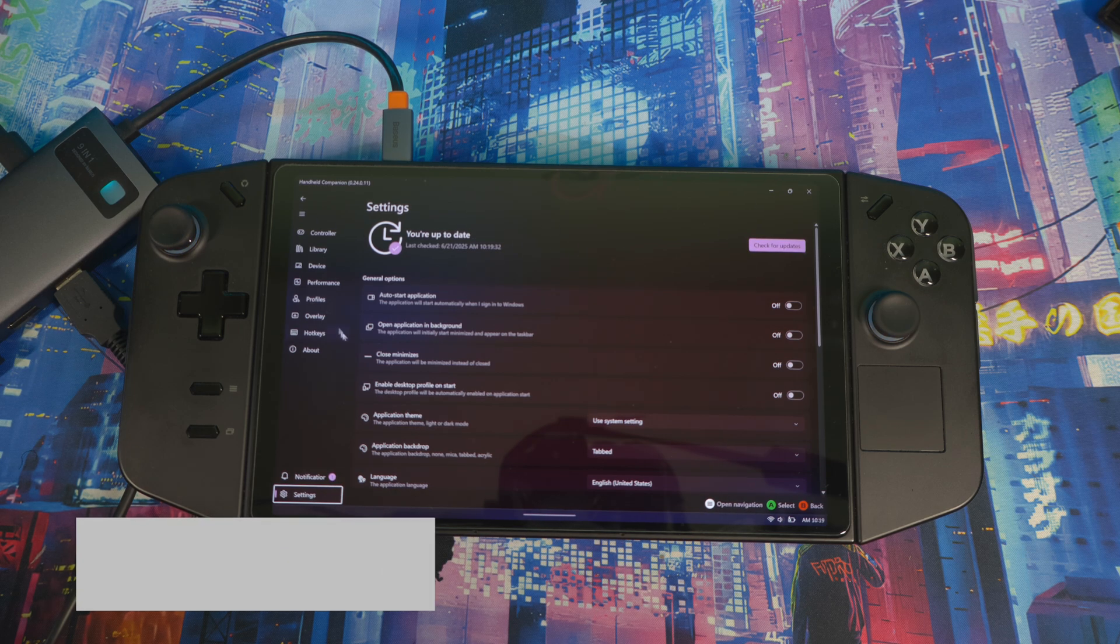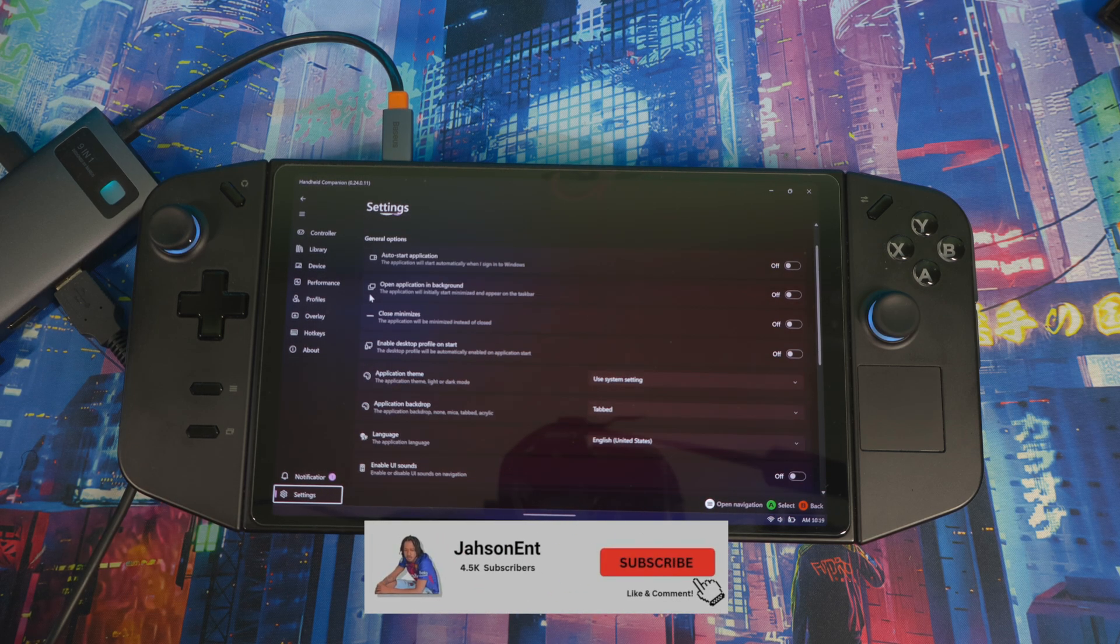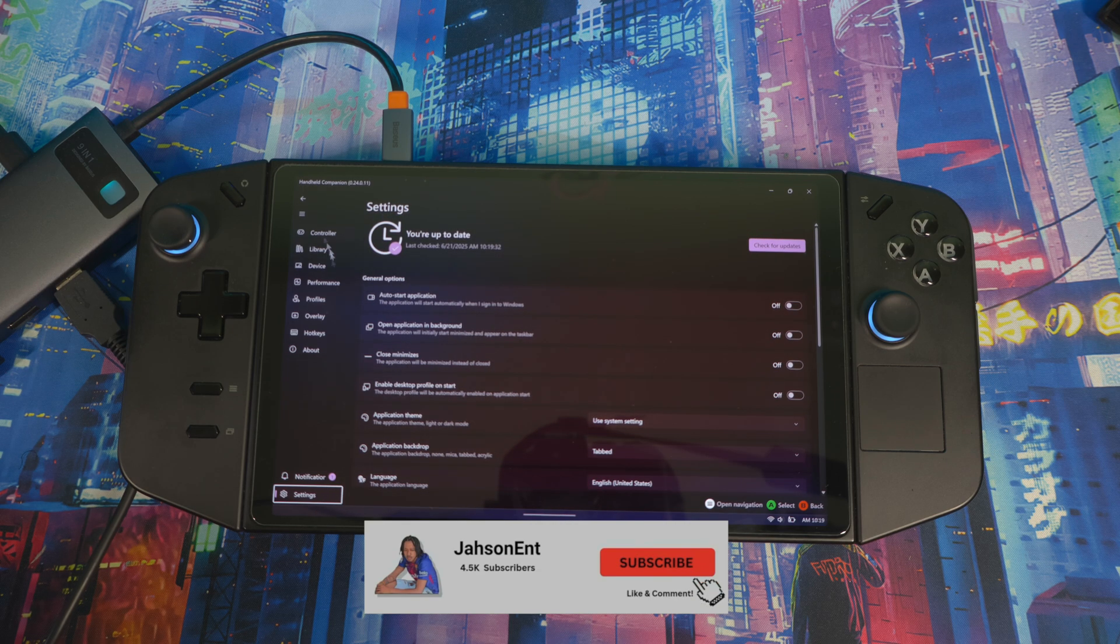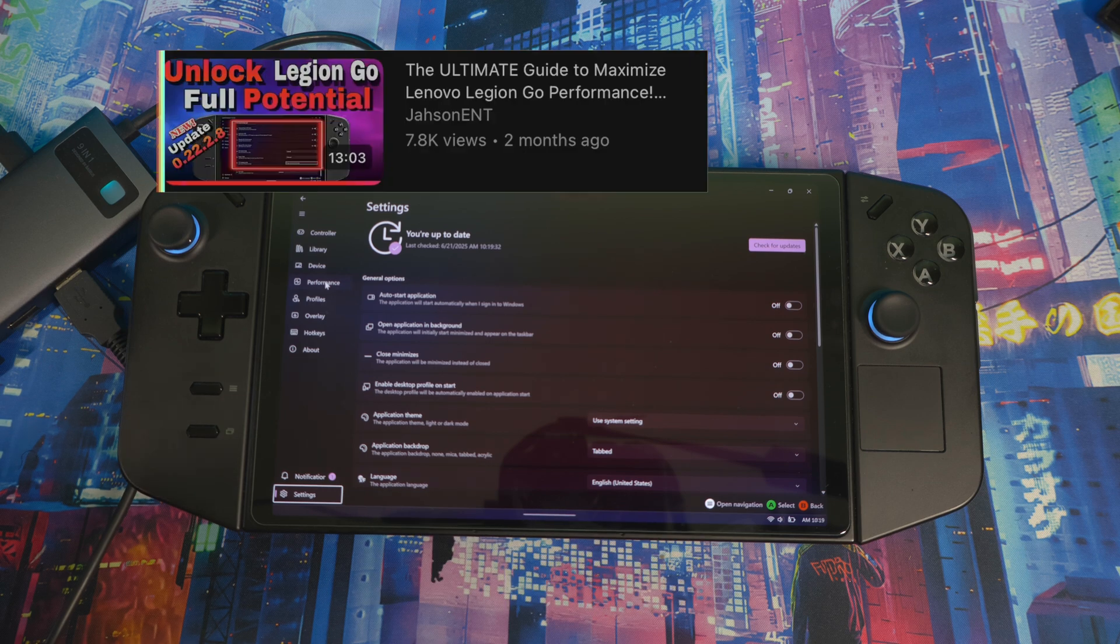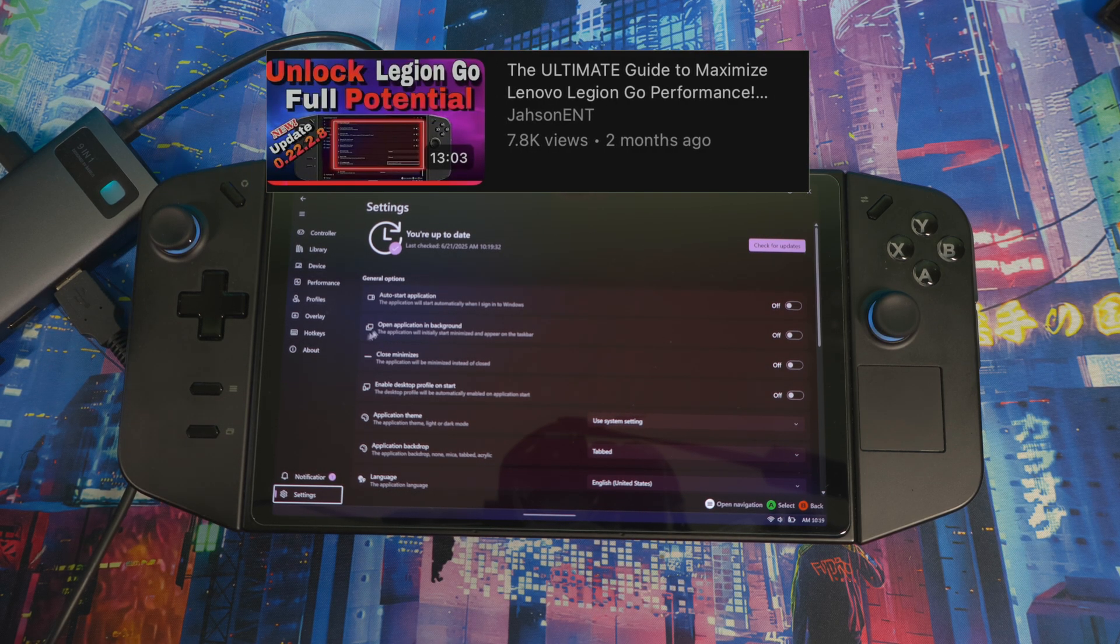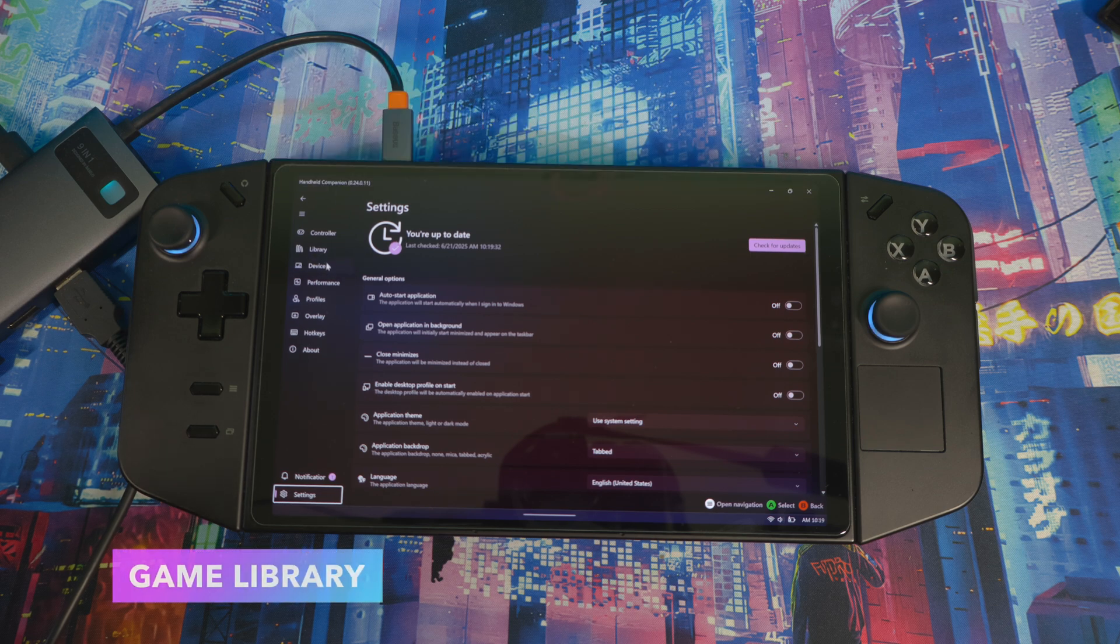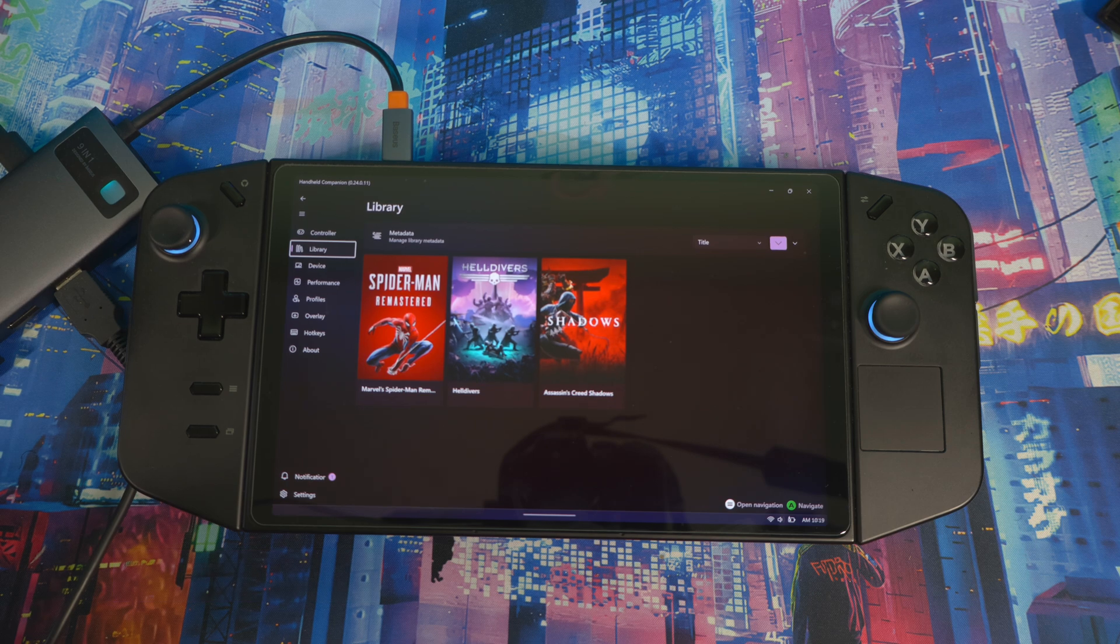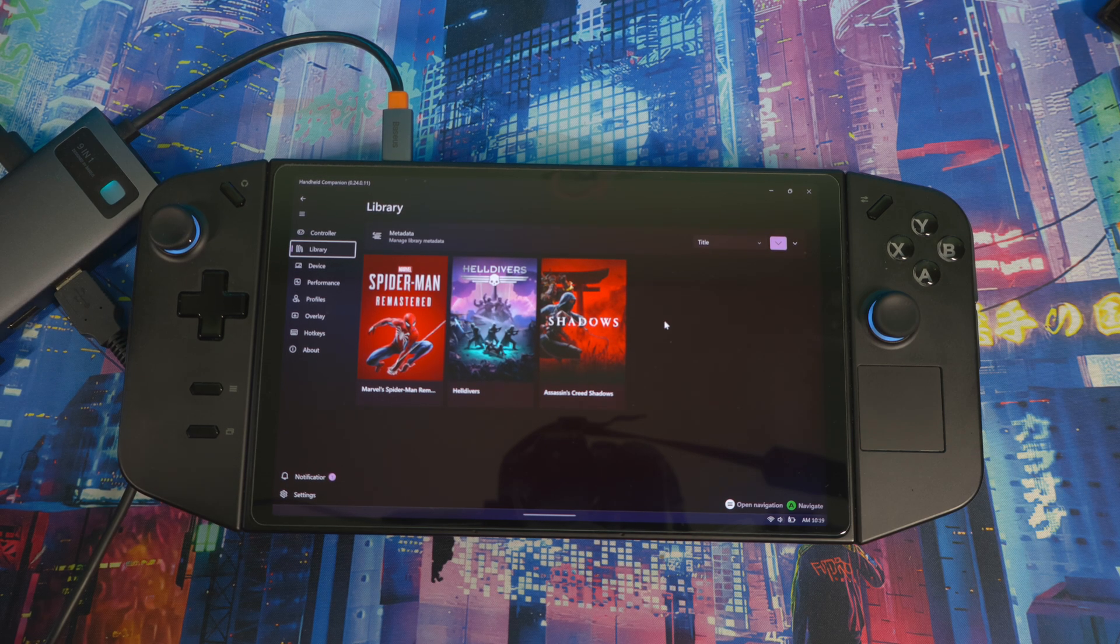I'm not going to go over all the features in here because I have like two or three different videos already showing you all the features, how to use them and stuff like that. I'm just going to show you the main things that came with this update. Now, as I said before, once you launch it, it goes directly into Library. This is it right here.